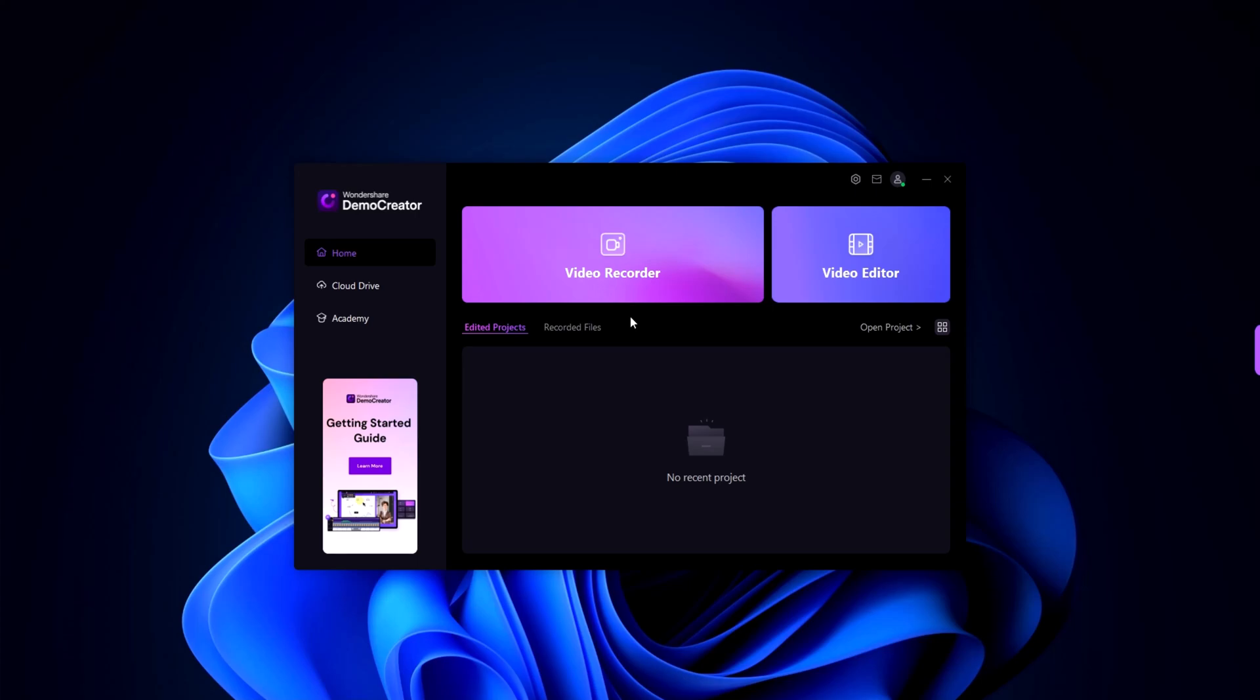First things first, let's take a look at the user-friendly interface of Wondershare Demo Creator. Upon launching the software, you'll be greeted with a clean and intuitive dashboard.